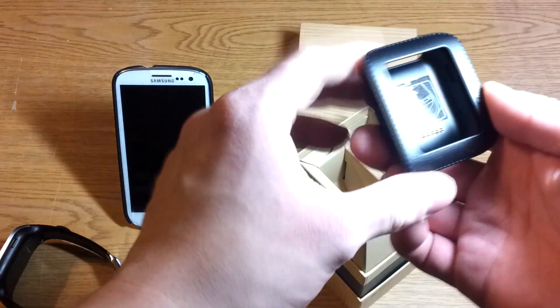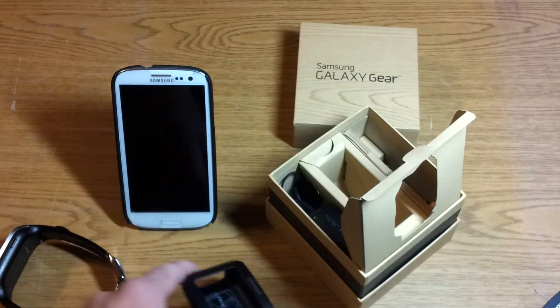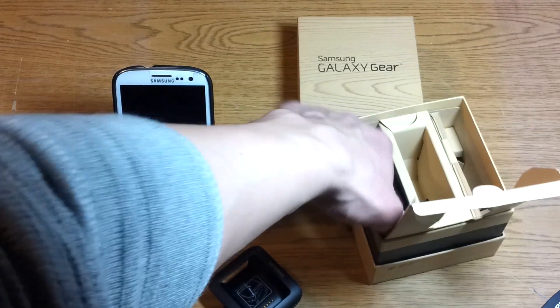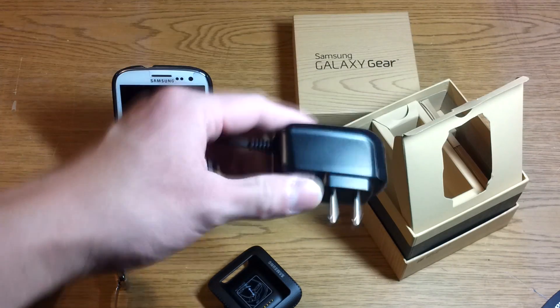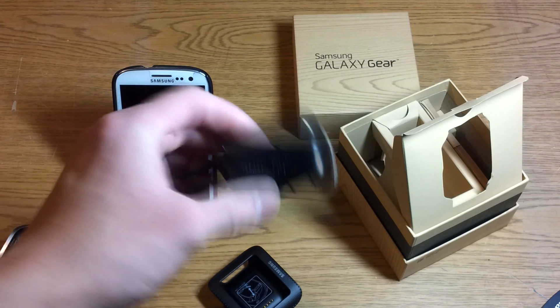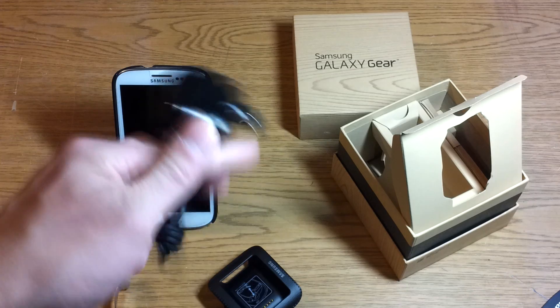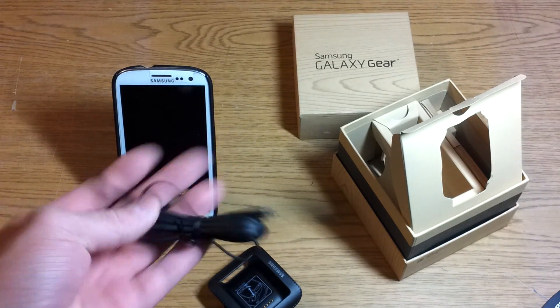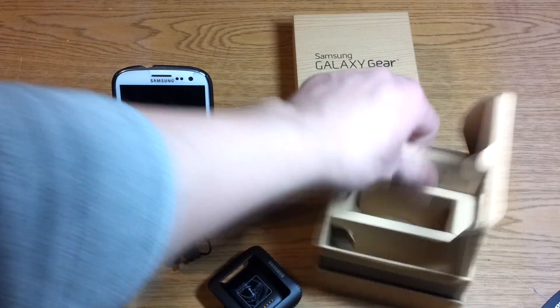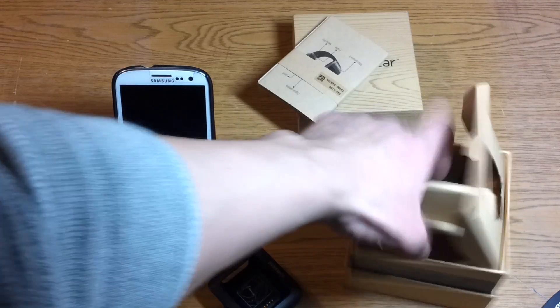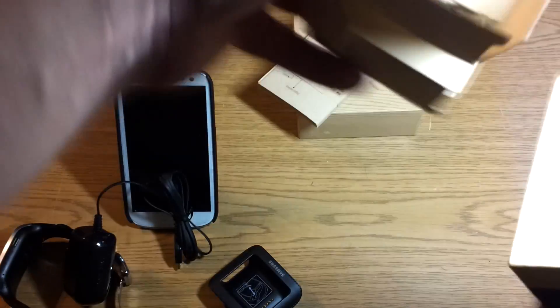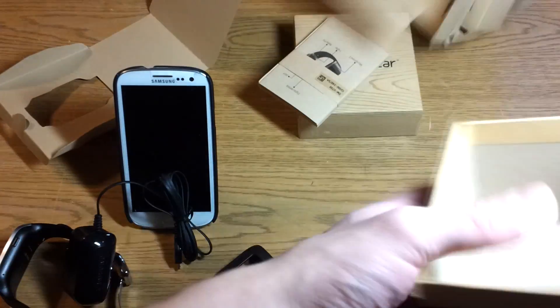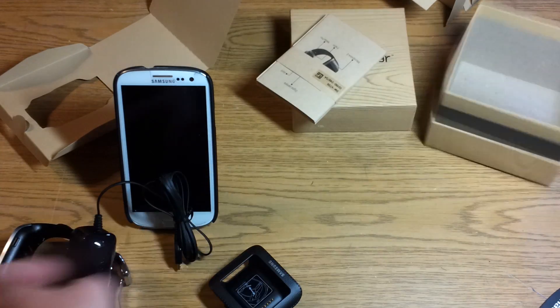Also in the box is a charging cradle, the charger itself that uses a micro USB, and the manual. So that's it for what's in the box. Or is it? Yes, that is it for what's in the box.